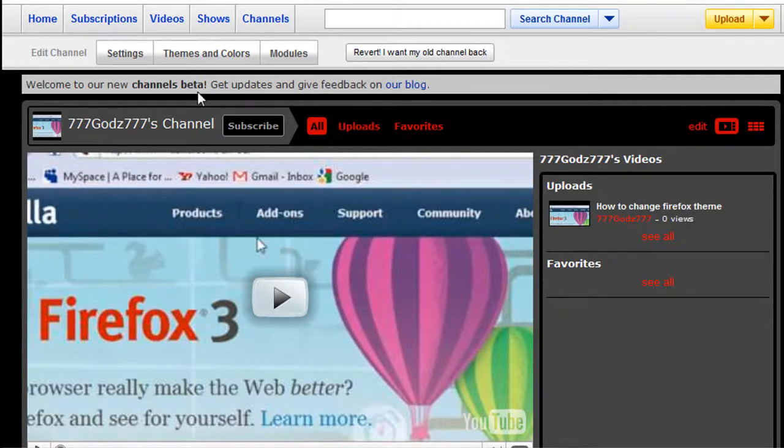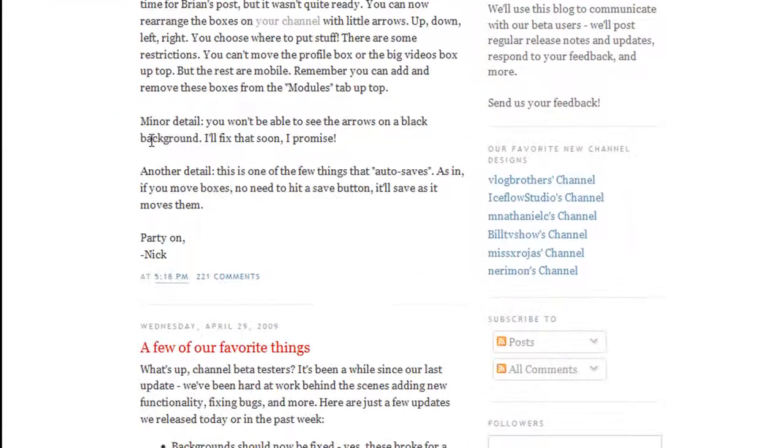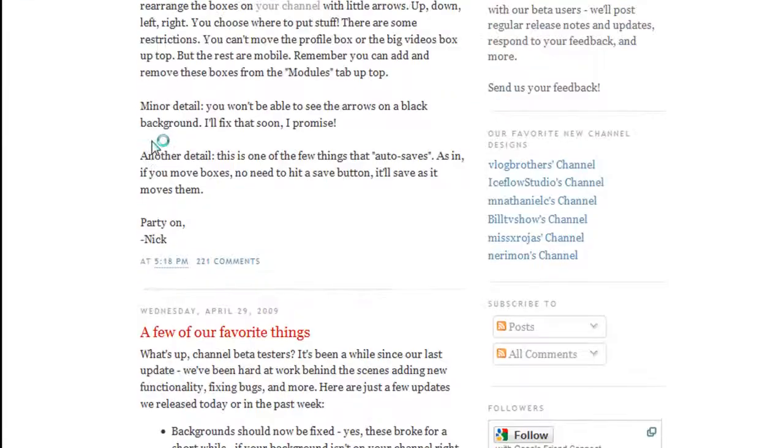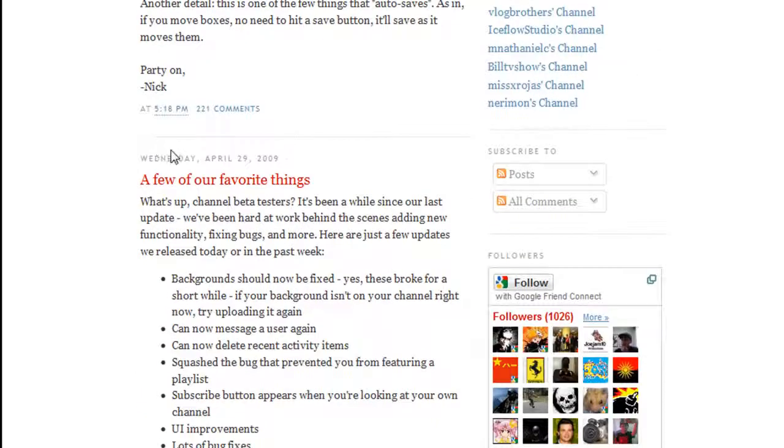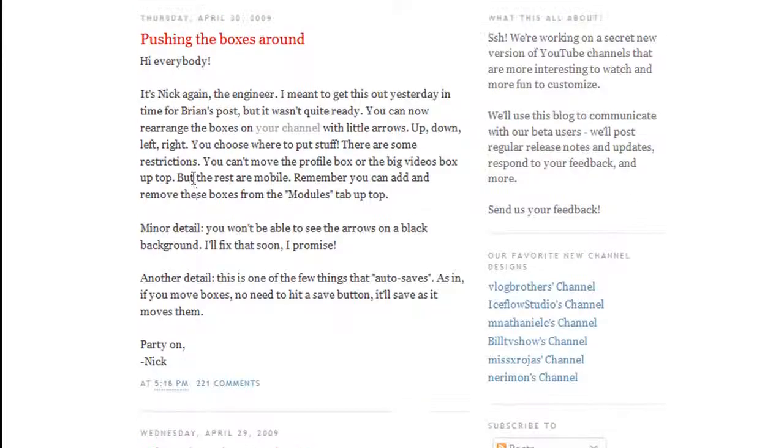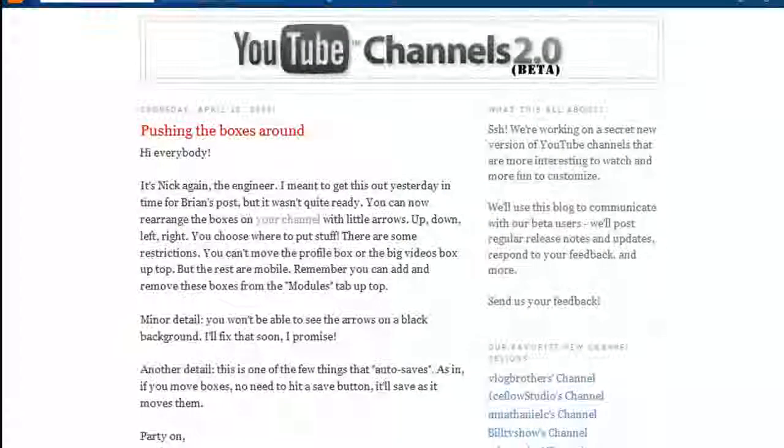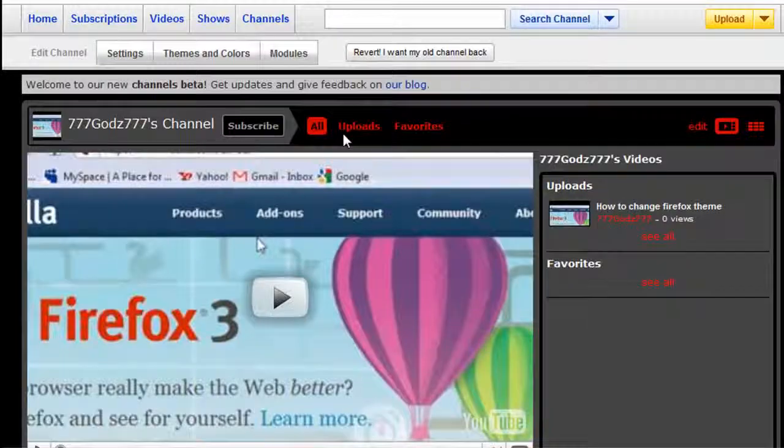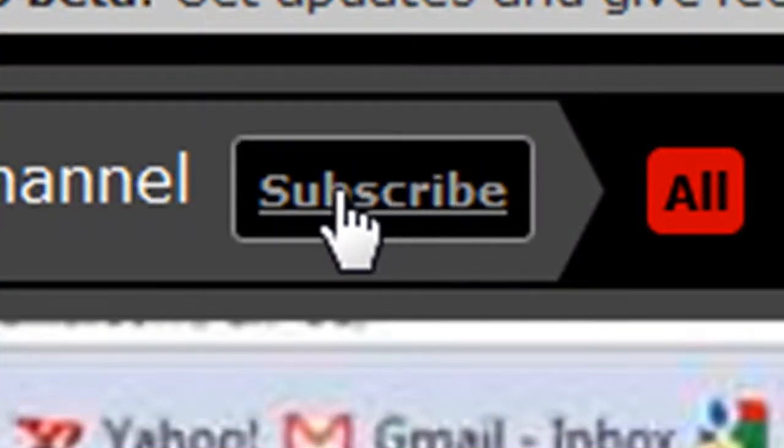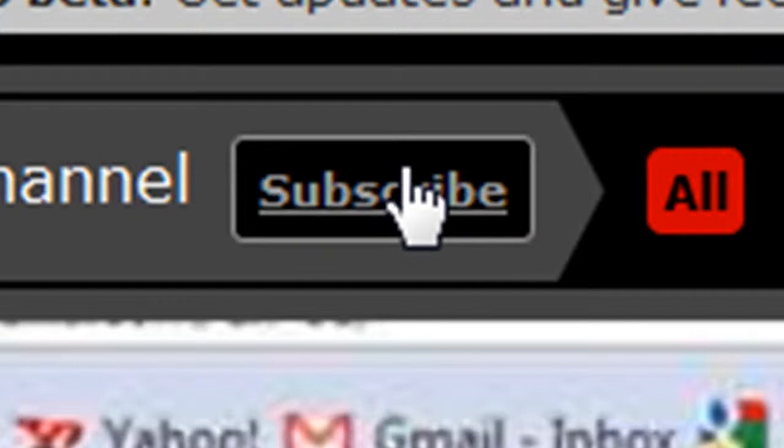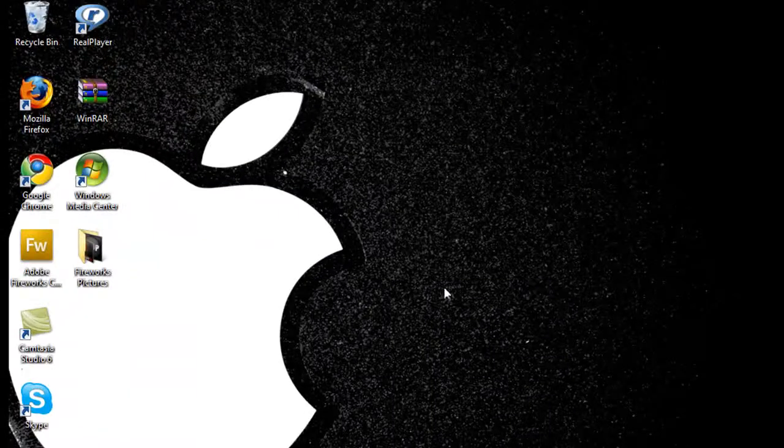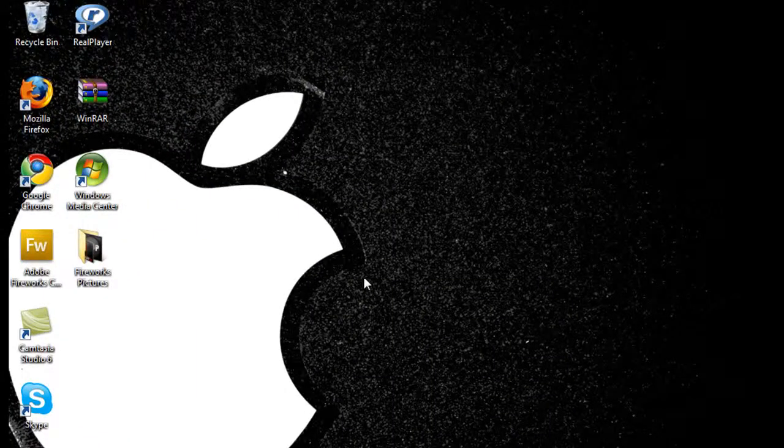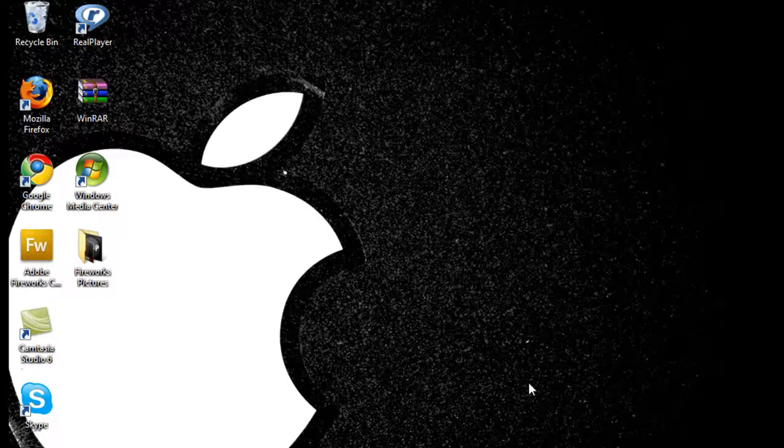You can also go to their blog, which is right here, and you can read about when it's going to be fully released and that stuff. But if you guys like this video, don't forget to subscribe right here. Post a comment if you have any questions about the new beta layout. Maybe I can give you some answers from the blog. That's about it guys, so don't forget to subscribe, rate, and comment. This was 777God777 and I'll see you guys later.